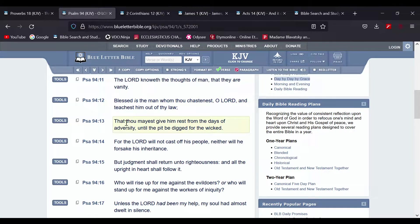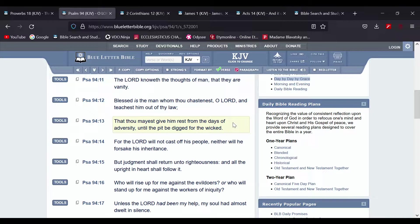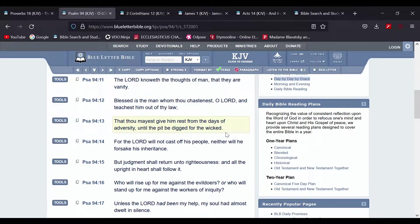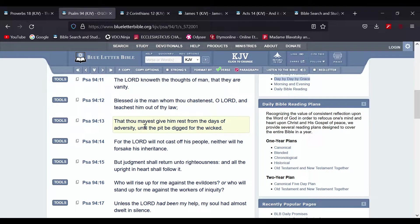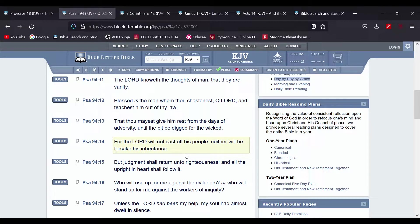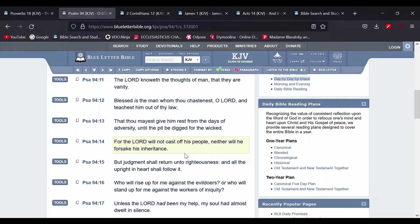That thou mayest give him rest from the day of adversity, because now the day of adversity is coming, the time of Jacob's trouble, famine, nuclear destruction.